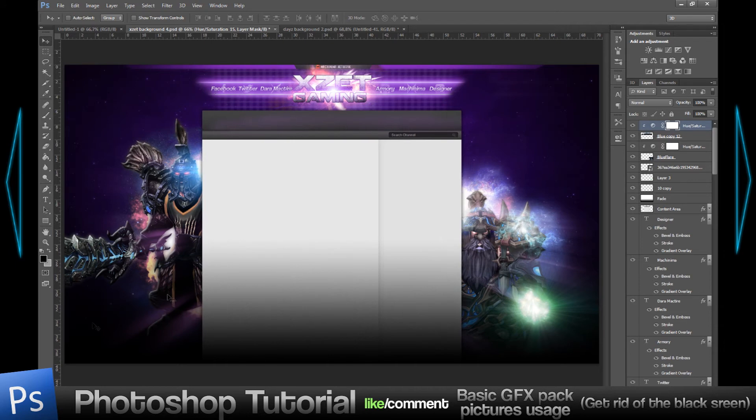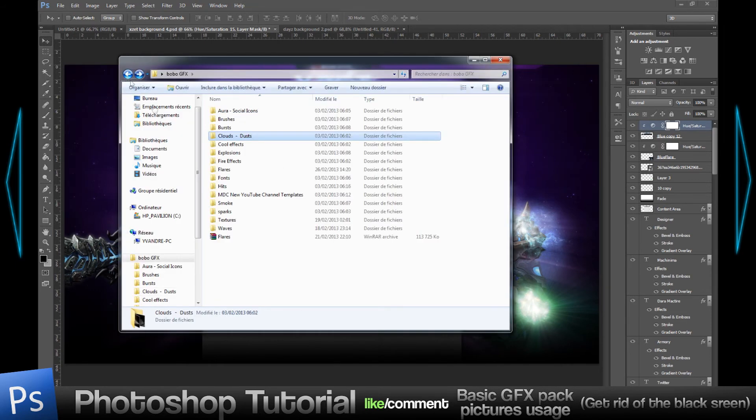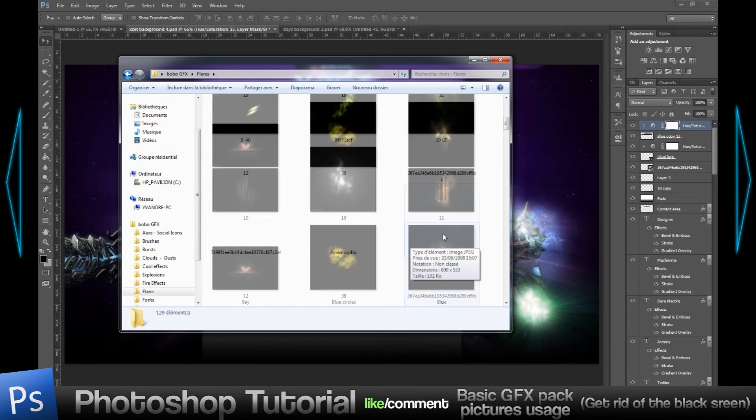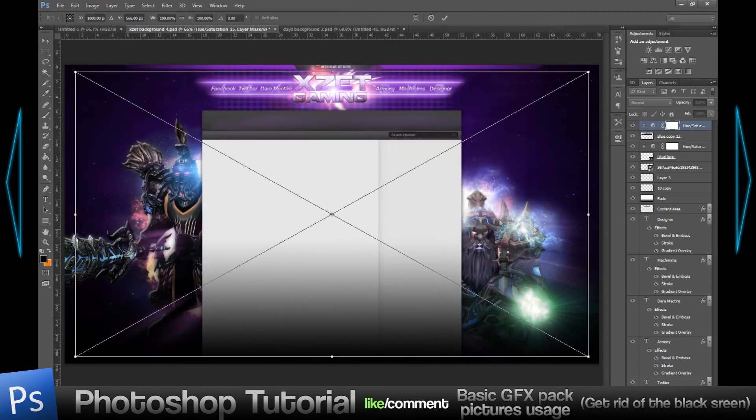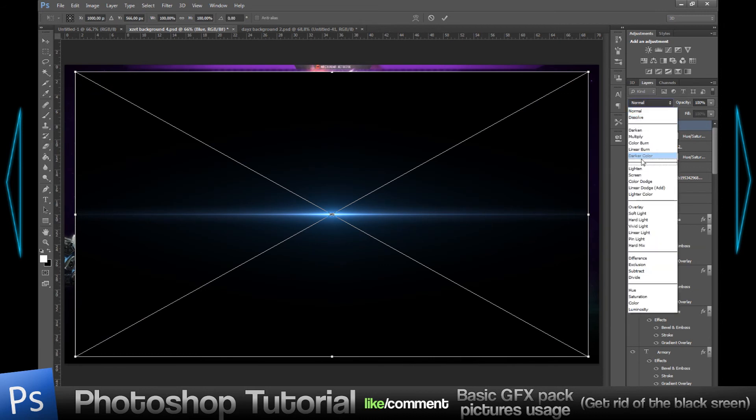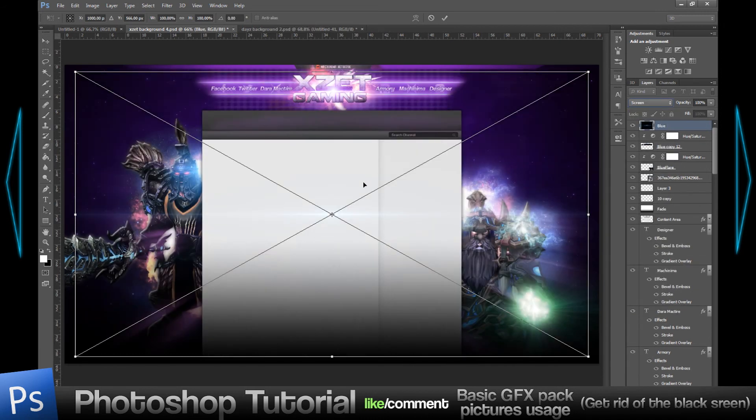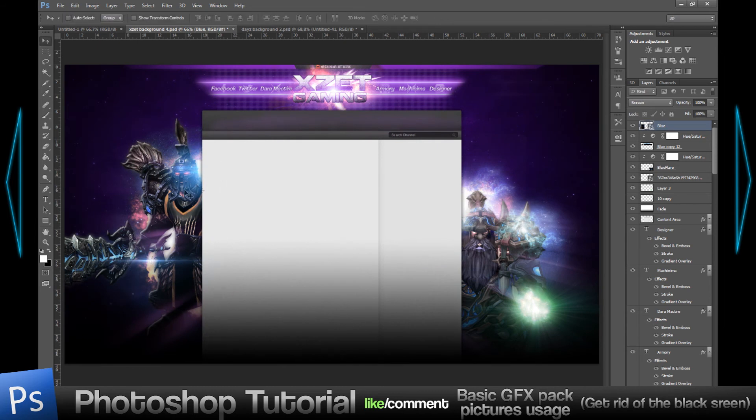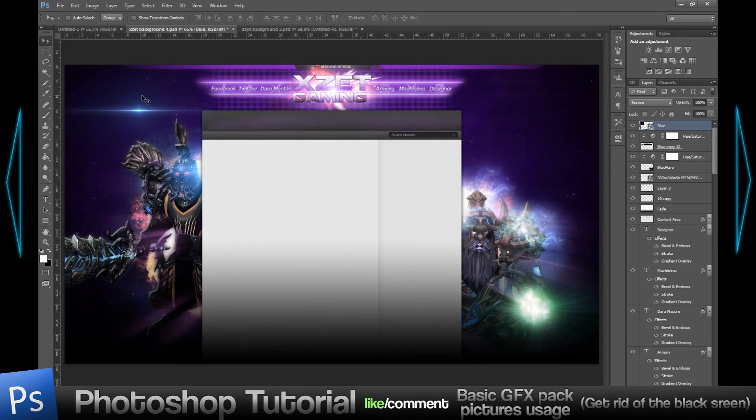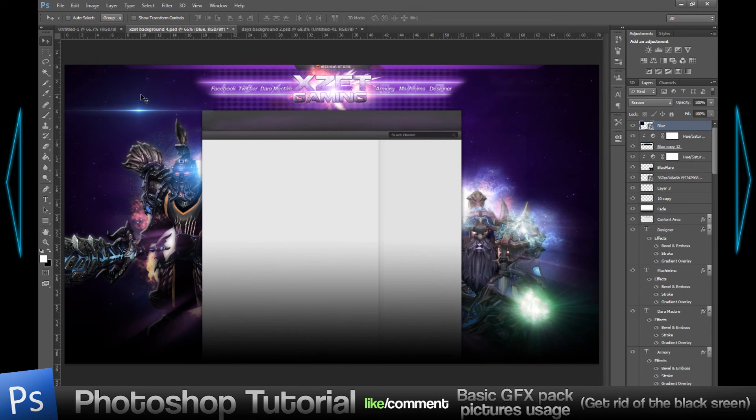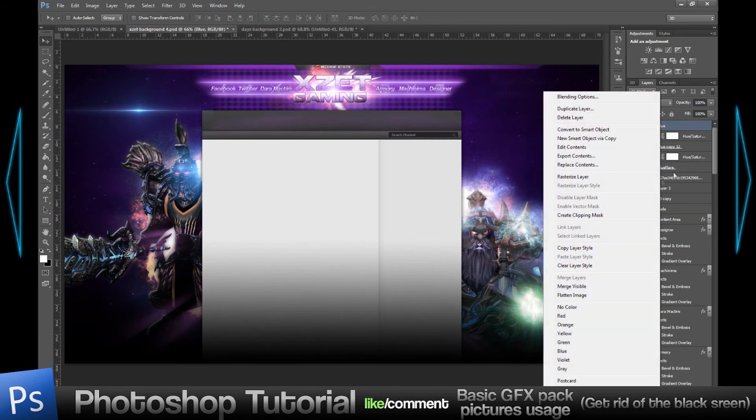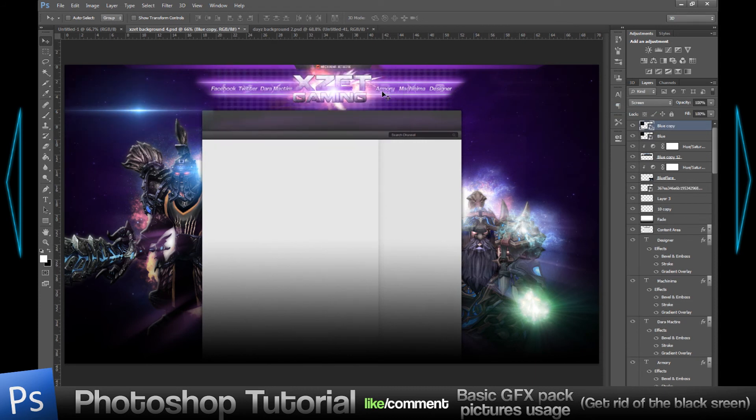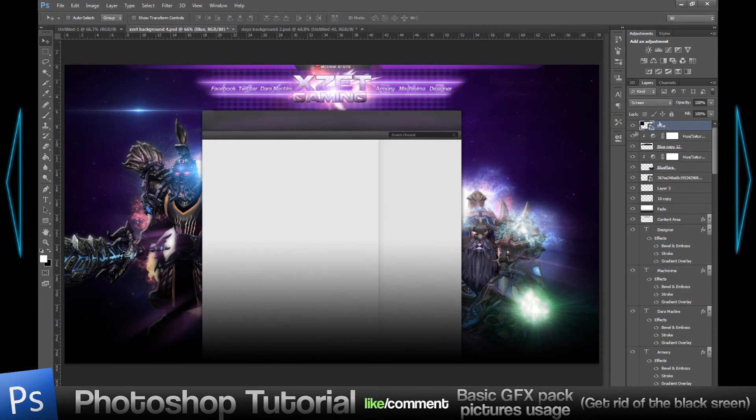Let's say I'm going to take a flare, set it to screen, and reduce the size. It's pretty bright already, but if you duplicate it with Ctrl+J it gets brighter. You can right-click on the layer and go to duplicate layer. I use Ctrl+J because I'm used to it.